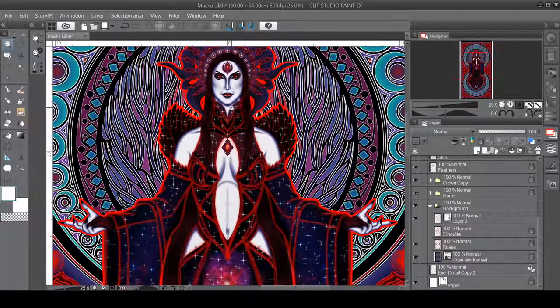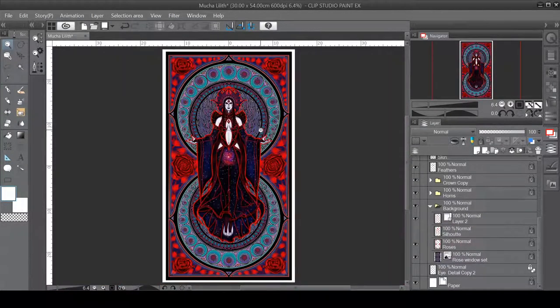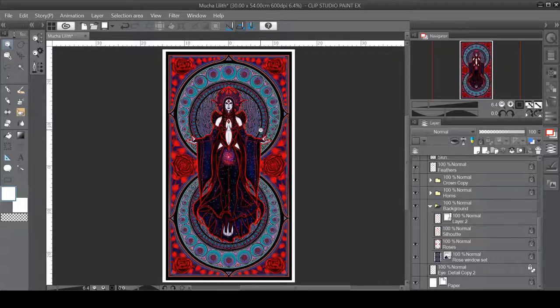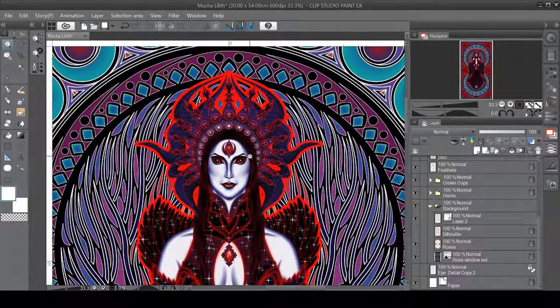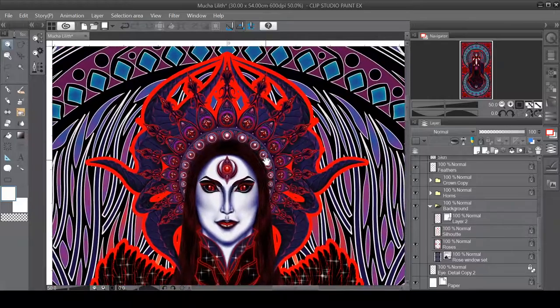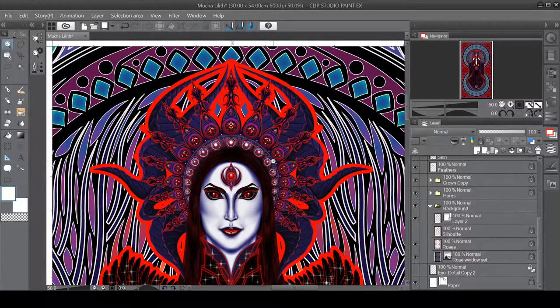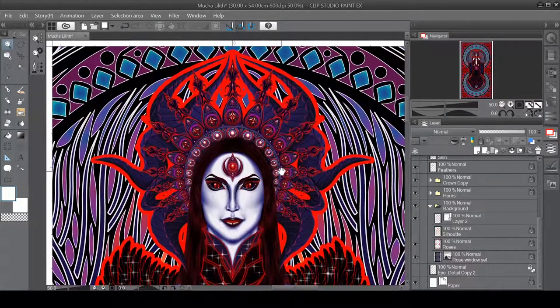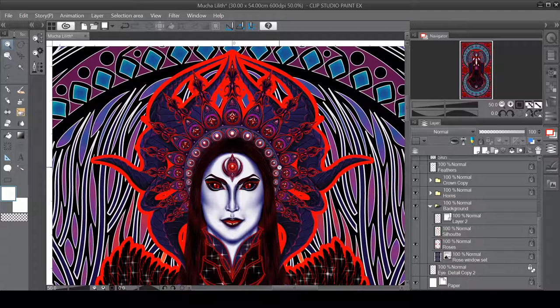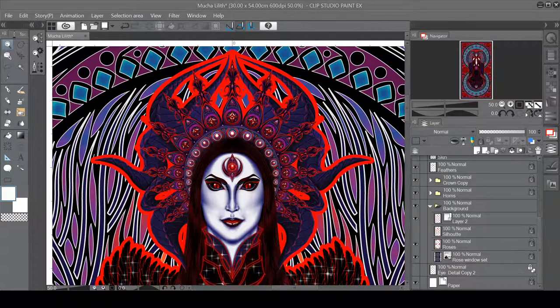And I made this for his birthday and he really liked it, so there's that. I hope you guys like it as well. Thank you very much for watching.